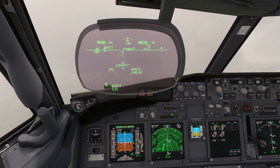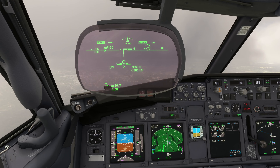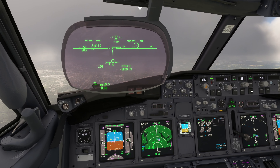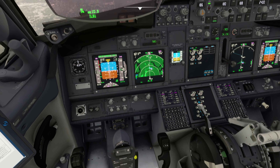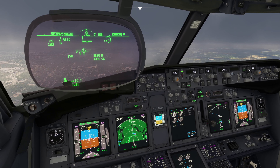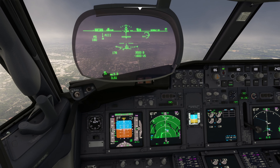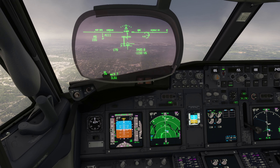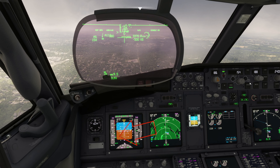Gear down, below 200, flaps 15. The final approach fix is next, so approach mode is selected. Once flaps 15 are set, the speed bug can be set to V-approach — our flaps 30 reference speed plus 5 knots. To do this the bug is simply placed on top of the green REF on the PFD.